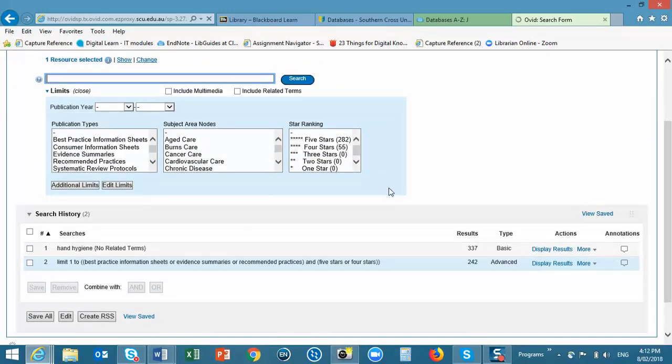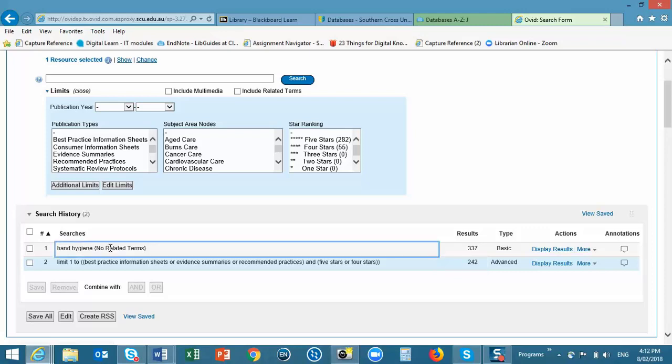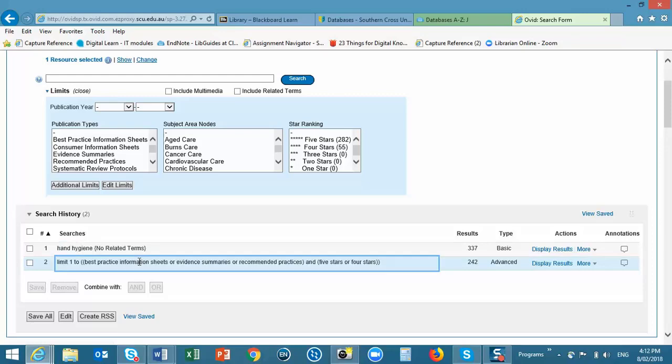The search history and results are displayed below. And you can see that our searches retrieved 242 results. It has looked for our terms in these publication types and with this relevancy ranking.